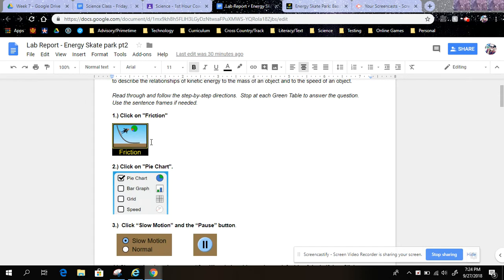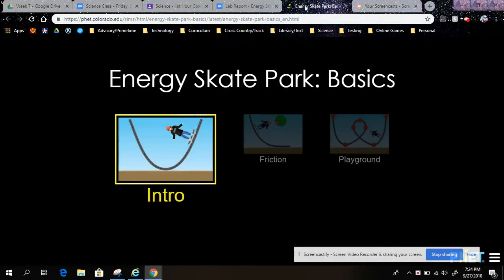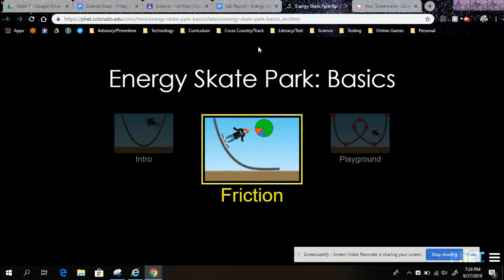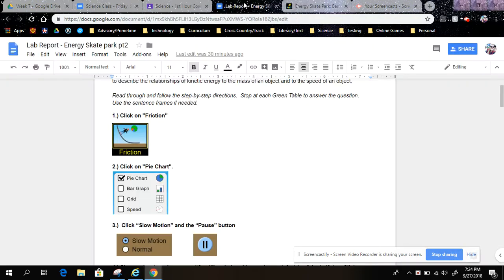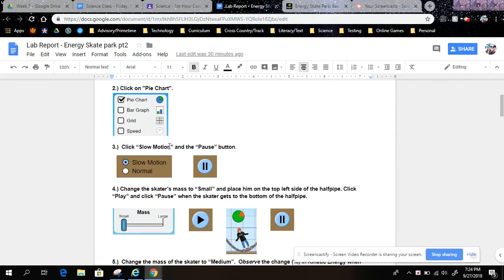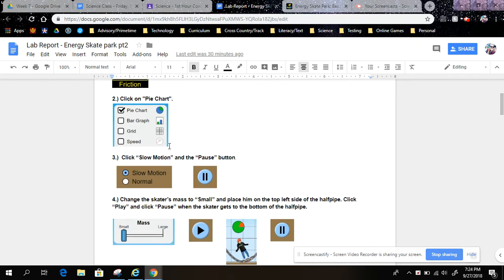Step 1: Click on Friction. Step 2: Click on Pie Chart.